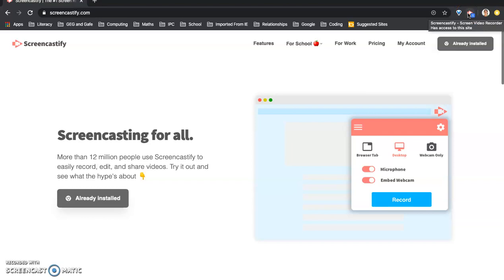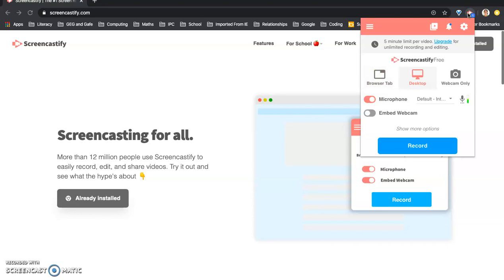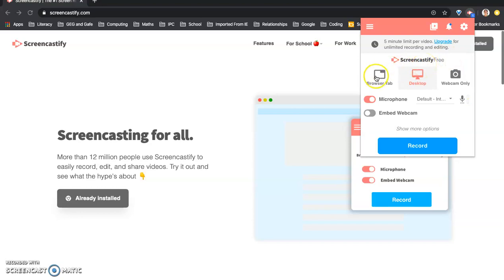So you want to record yourself because you want to upload a video for the children. So you click on this. Make sure you are logged in and you will choose what you want to film. So browser tab means you just want to use the one screen that you're going to be on. So just this tab here.